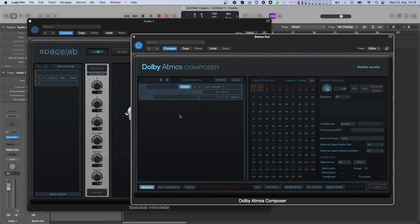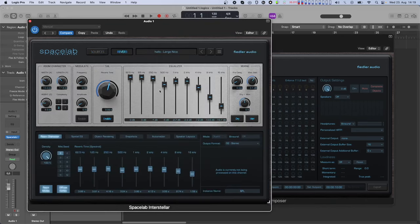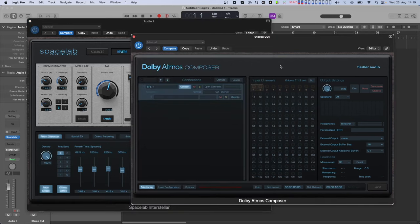The first line in the list element for Spacelab contains the name of the instance. You can relabel this instance right there or in Spacelab. It also contains a connect button to manually connect or disconnect the Spacelab instance from the Composer, as well as mute and solo buttons, a button for opening the Spacelab editor, and the meters.